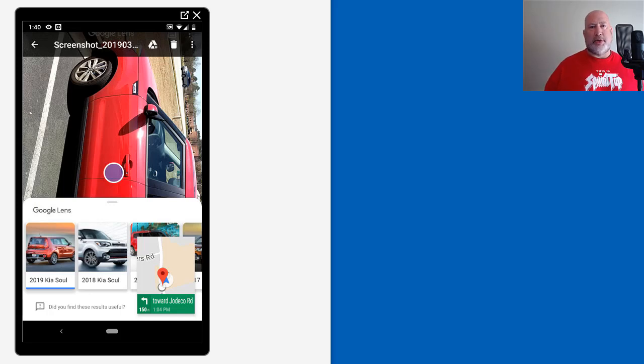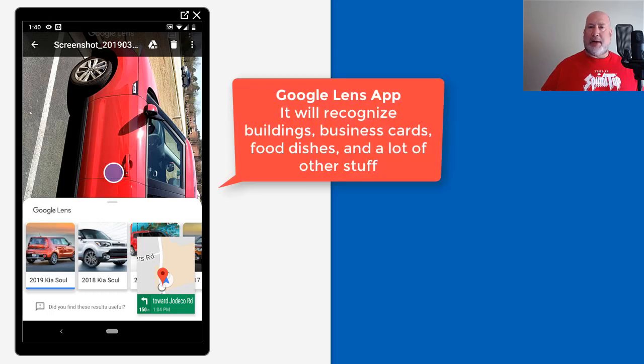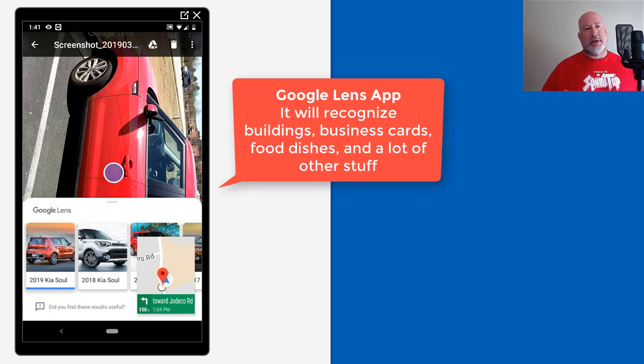Hello, this is Chris Menard. Let me show you a really cool app. This definitely works on Android phones and I believe it'll work on an iPhone. It's from Google and it's called Google Lens.